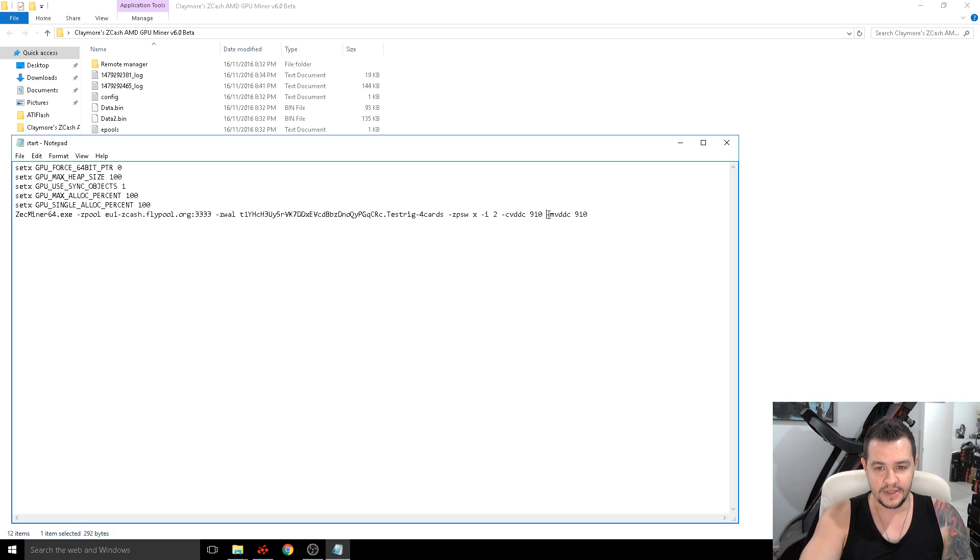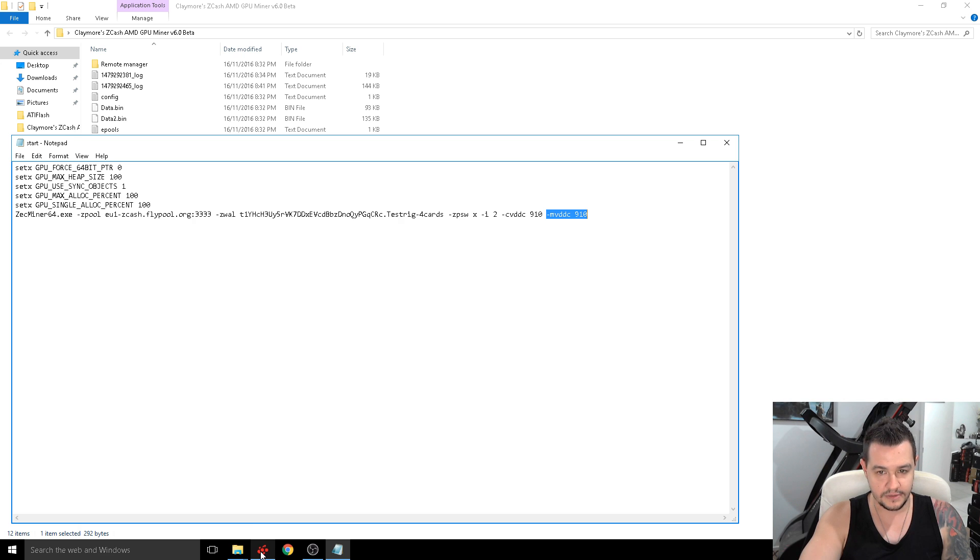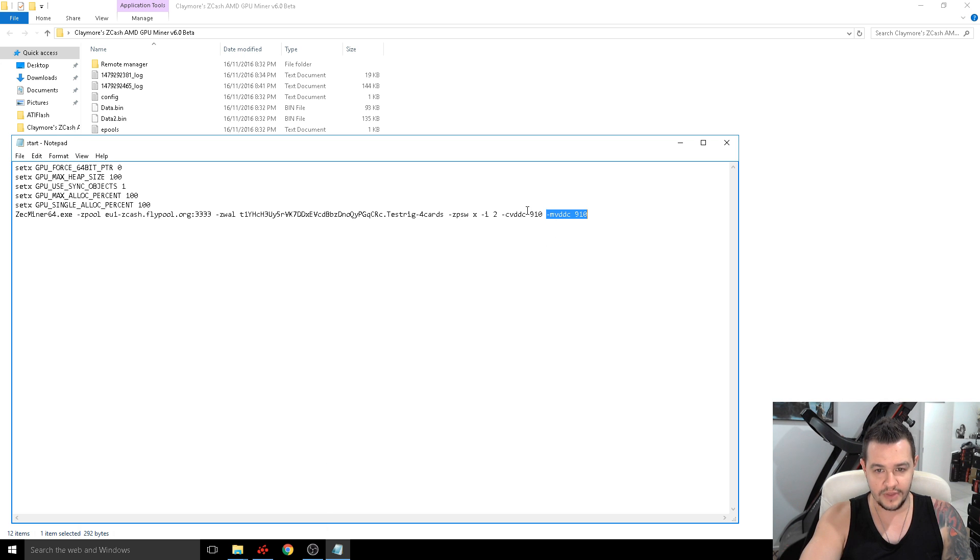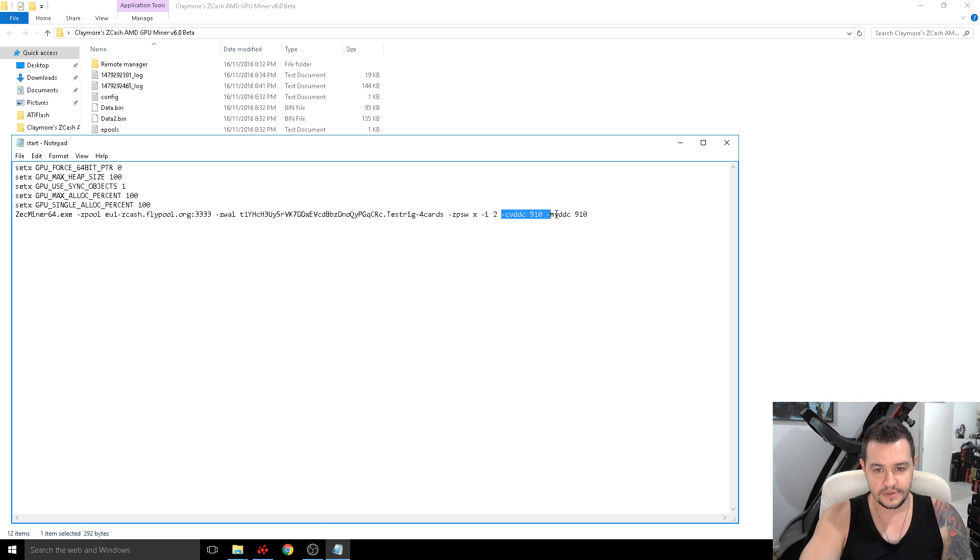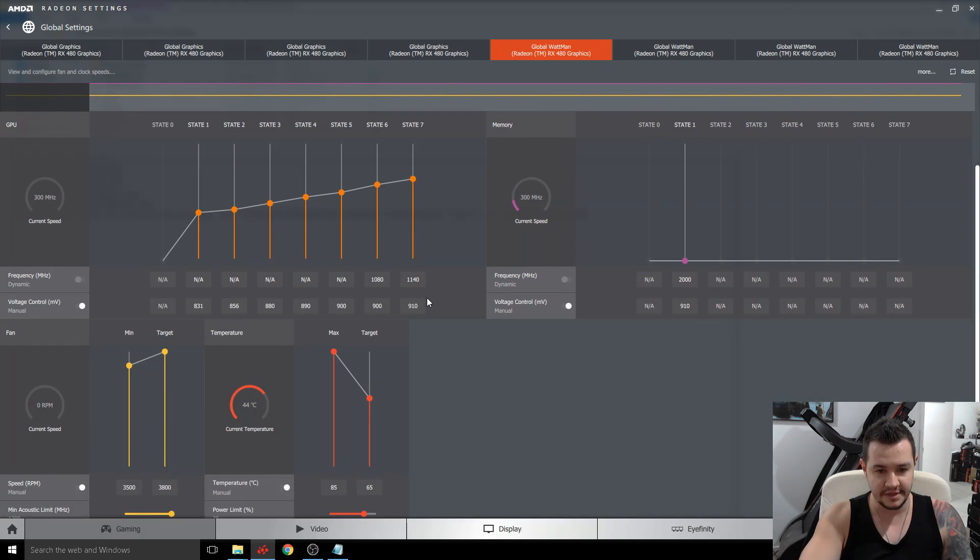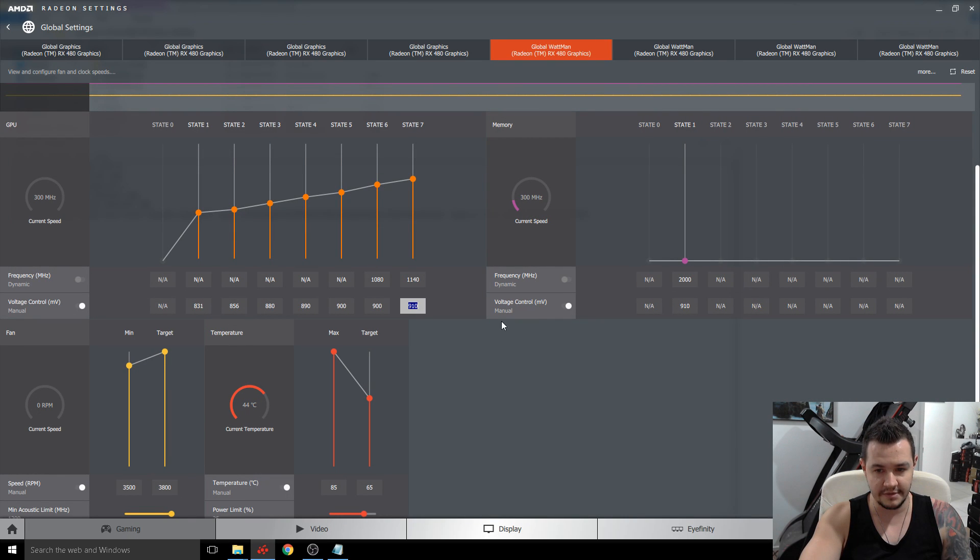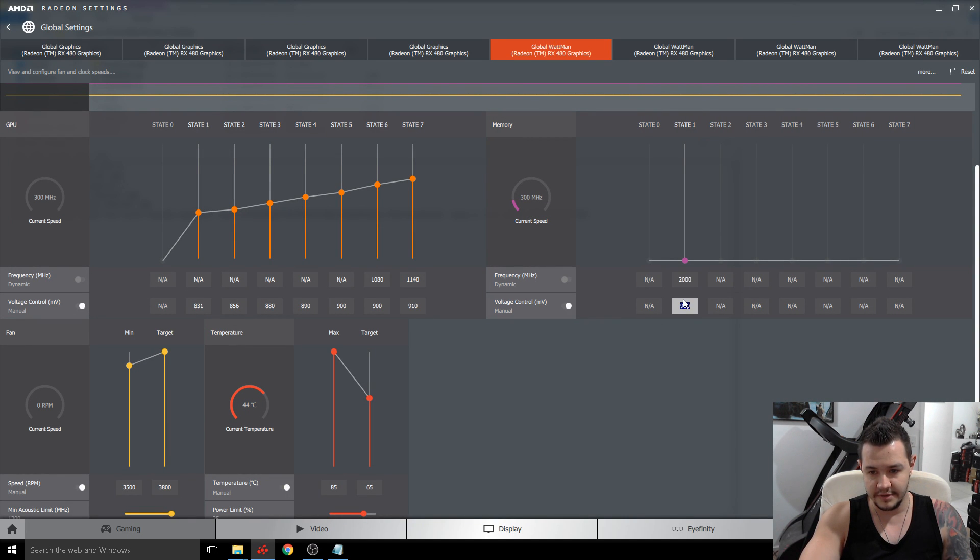And this is for the memory. So in here what happens is when I run this it actually sets these two fields here to 910 power instead of the default which is a thousand.